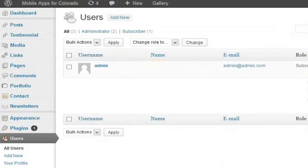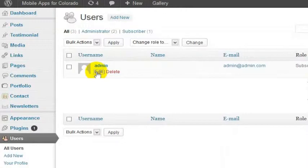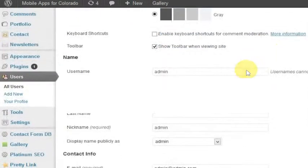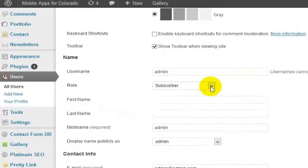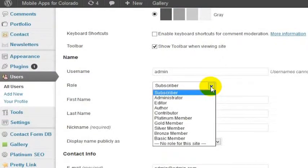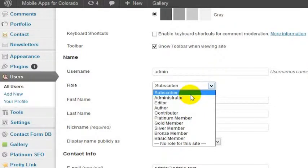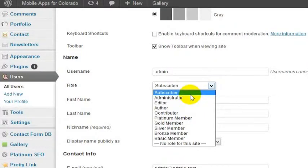So let's say in this case I want to change permissions for this administrator and this admin basically is currently a subscriber. But what you can do is change this person to a different role within the system administrator editor.